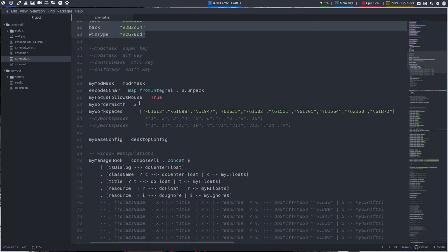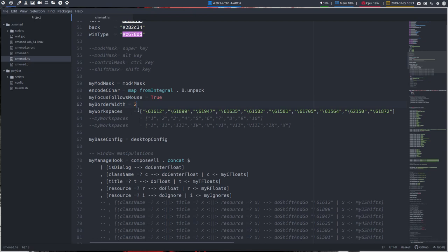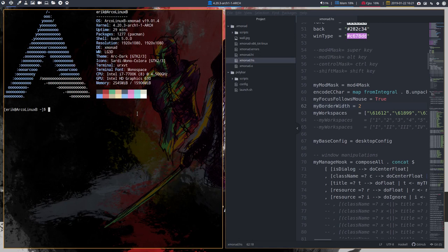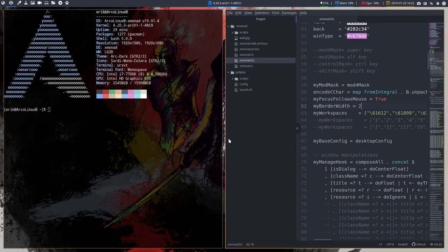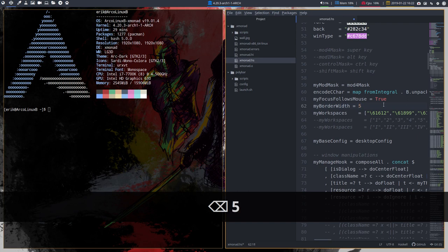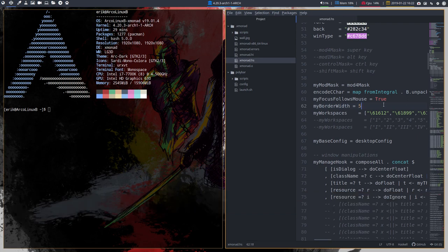What might interest you as well is maybe the border width. The border width has here 2, and if you do Ctrl+T you'll see what 2 looks like. This is 2, we've changed already the colors, and a 5 would be something like this.